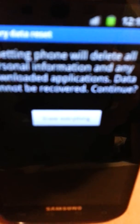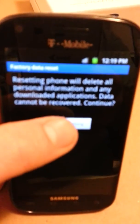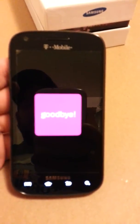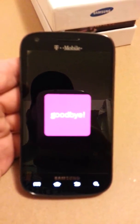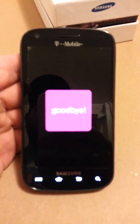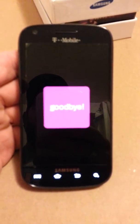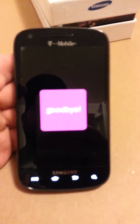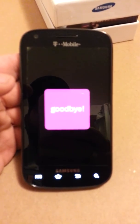The next button says Erase Everything — we're going to touch that. The phone is now performing a reset which requires it to fully restart. This process can take a few minutes, sometimes two or three.